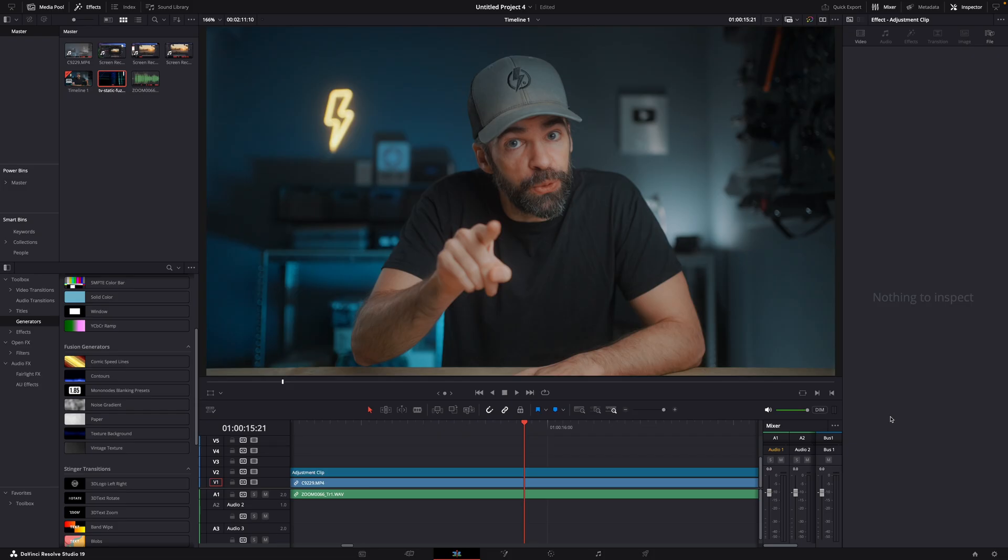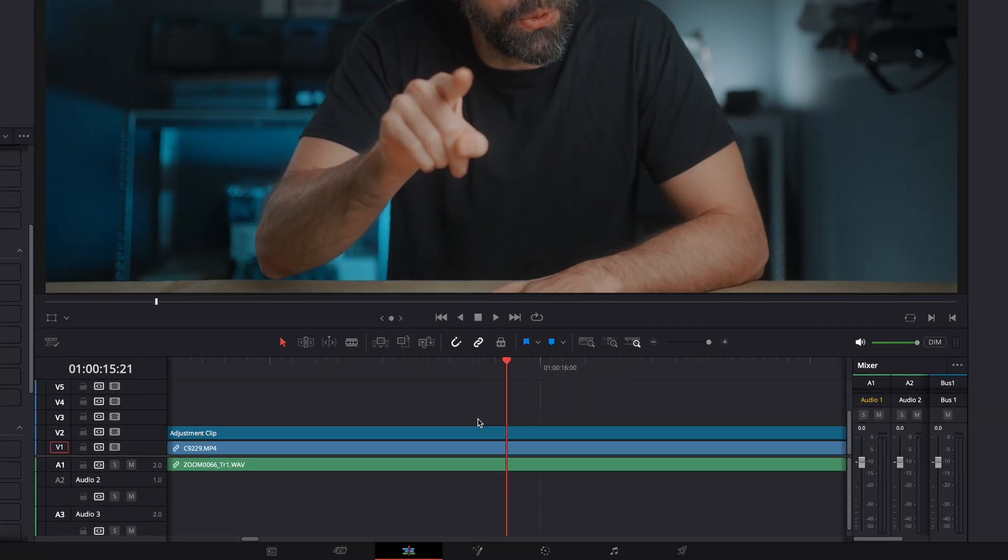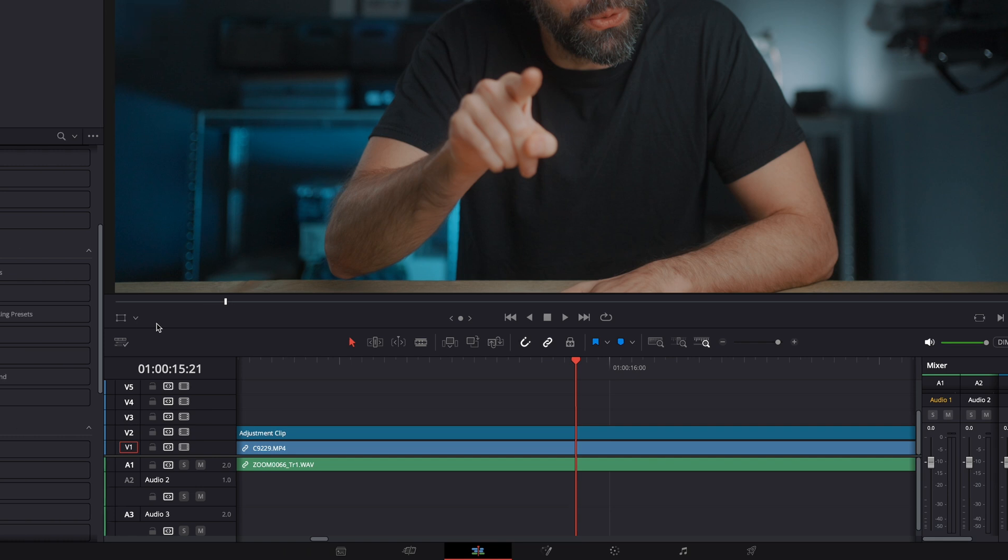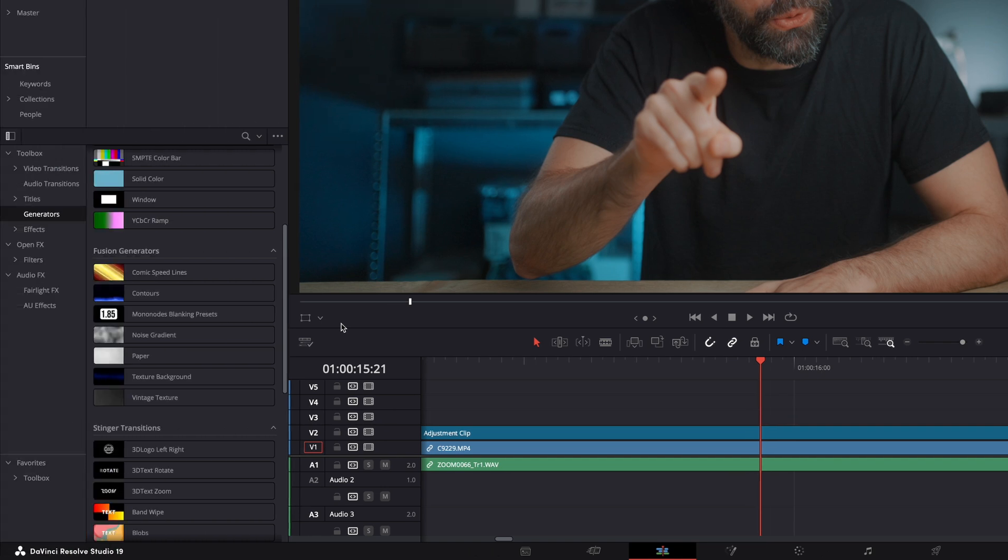But what if you can't or don't want to trim your clips for whatever reason? For example, maybe you want to make a visual transition to a new topic, like this, in a talking head video. Then you can try this technique. What I sometimes do, instead of dropping a transition on a cut, is adding an effect on top of the video clips that will act as a transition. And then you can do pretty much whatever you want.